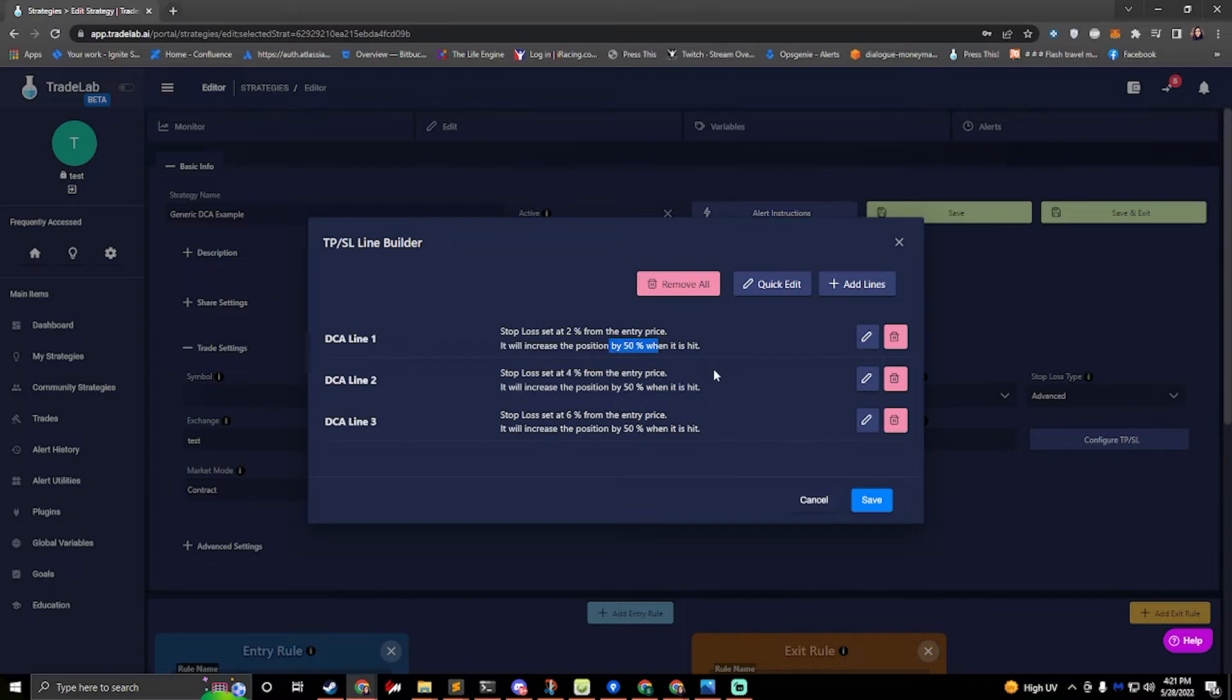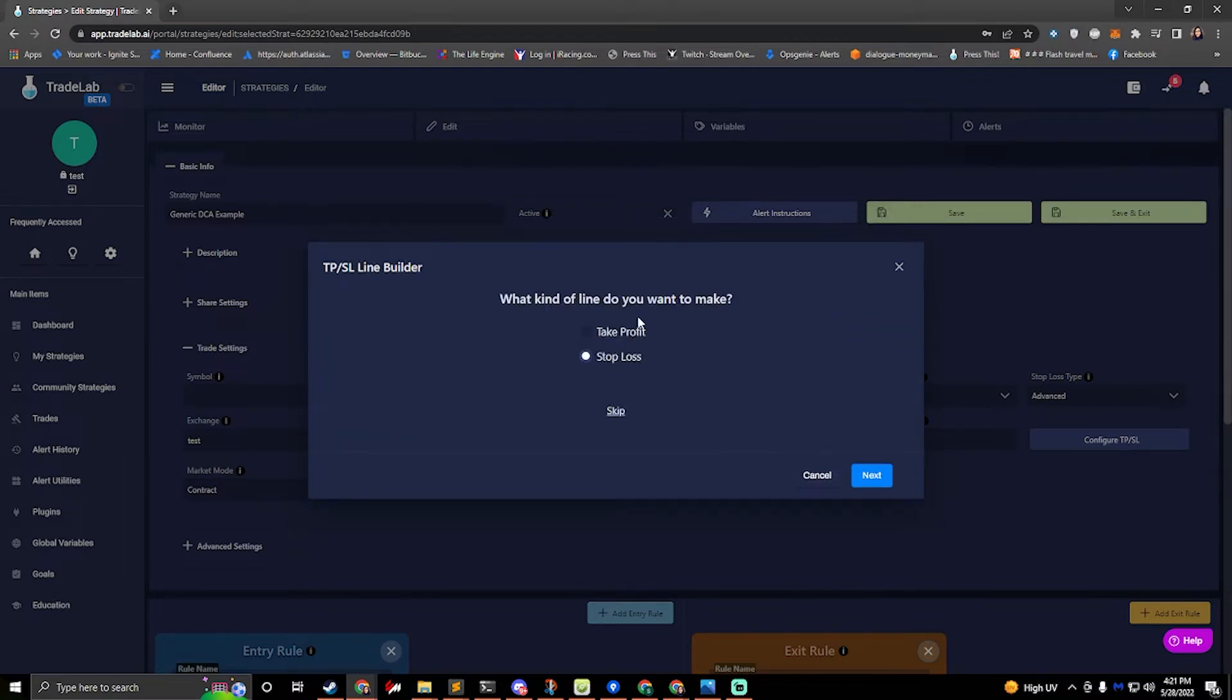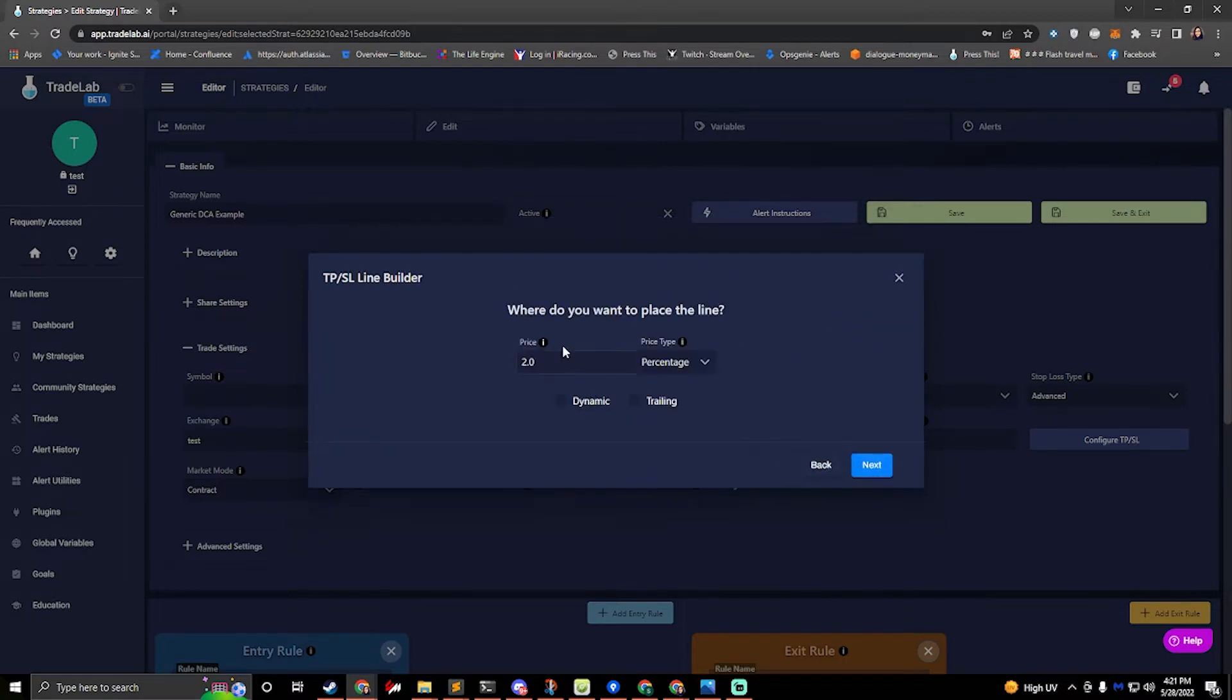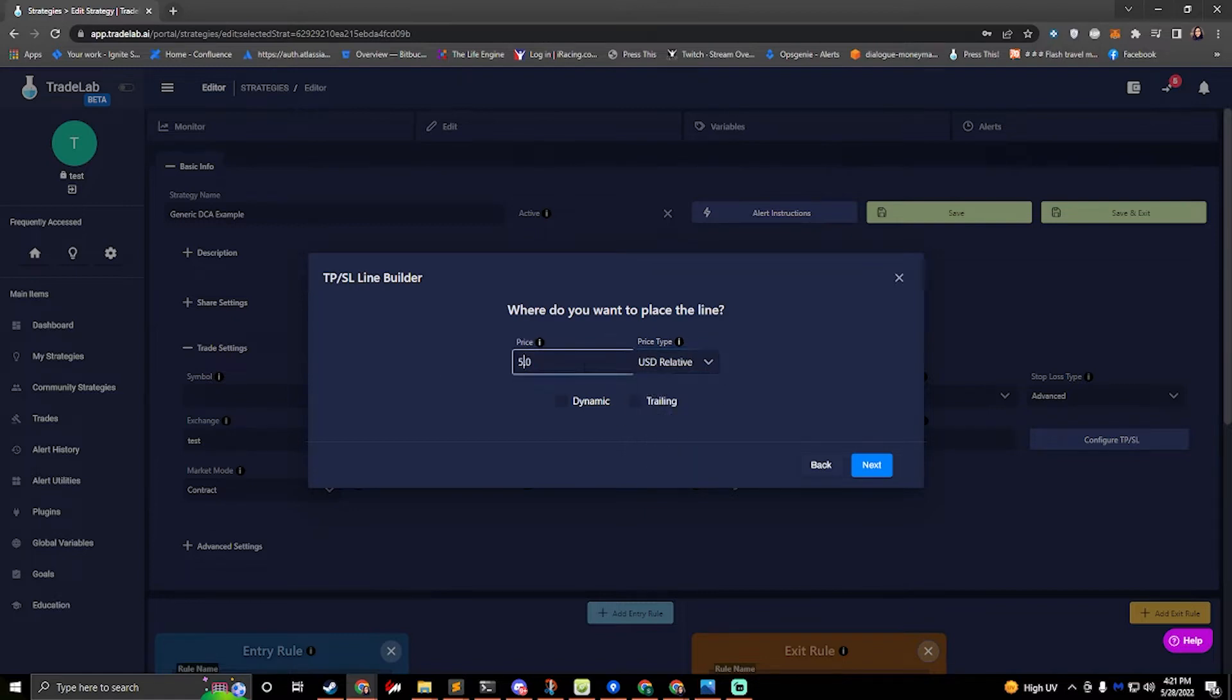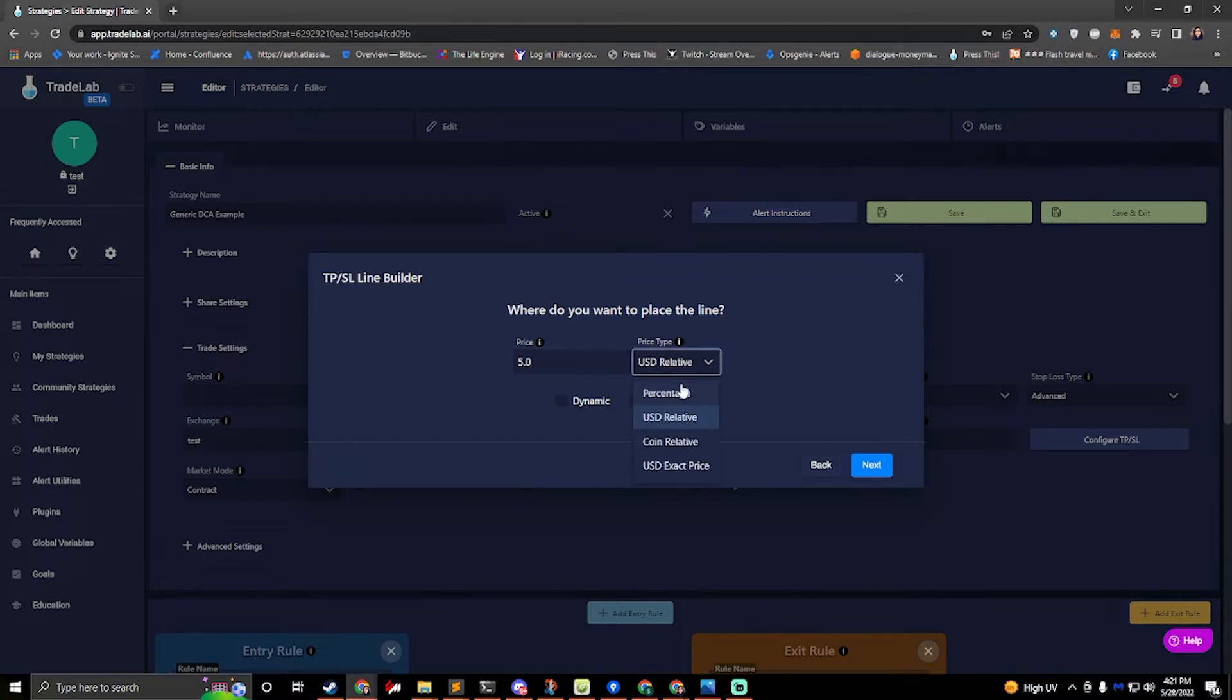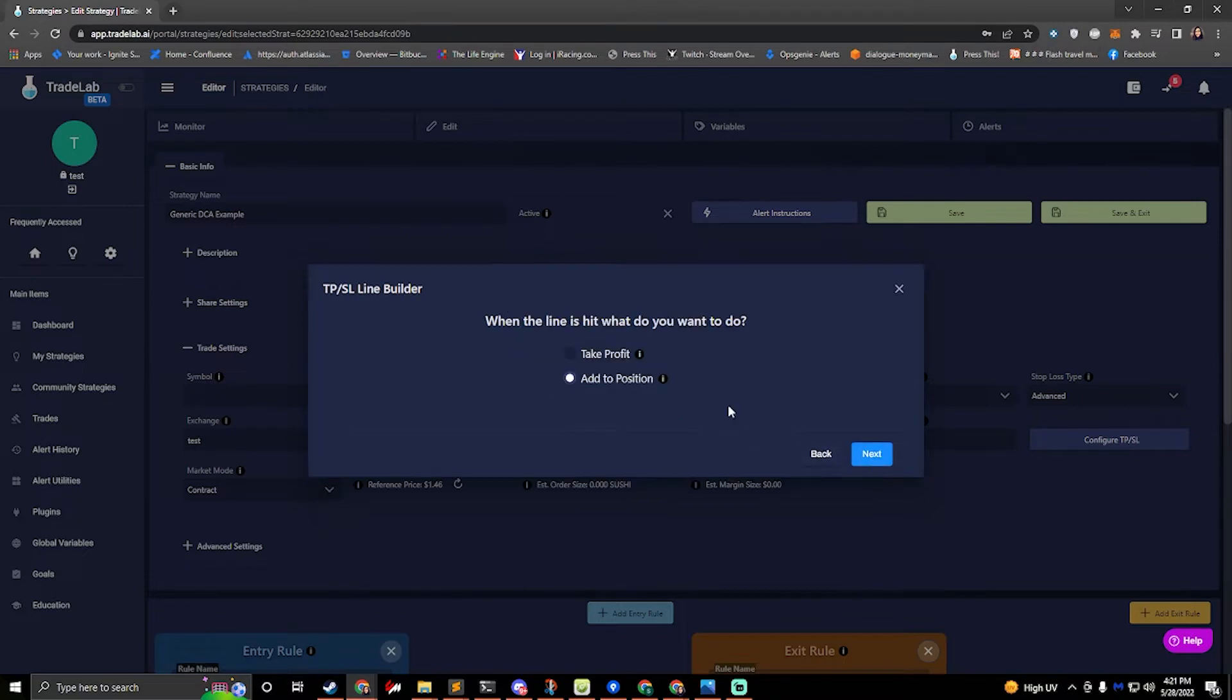Okay so in order to edit these we can click the edit button. This will bring us through a wizard which will ask us where we want to place the line. So instead of saying two percent, if we wanted to say five dollars off of our current entry price we could do that. So I'll say two percent here and then when the line is hit what do we want to do? We want to add to position because this is the DCA.